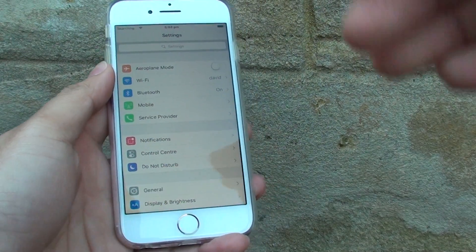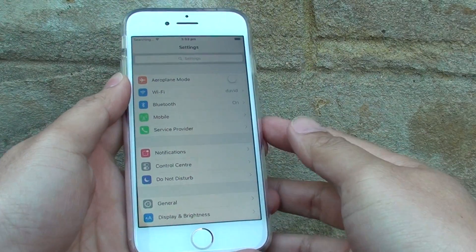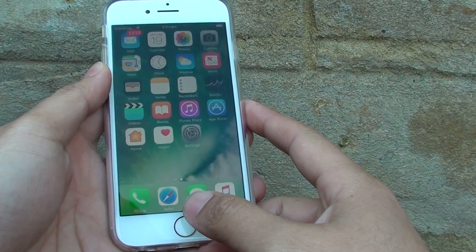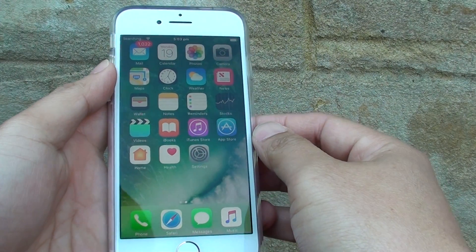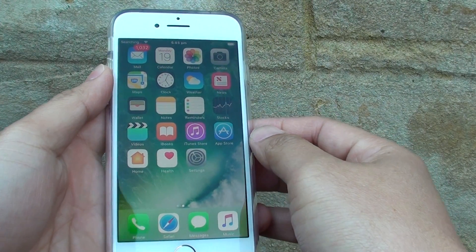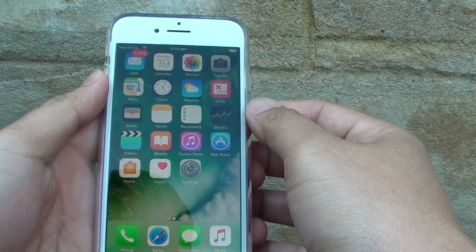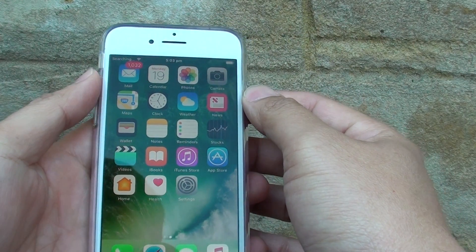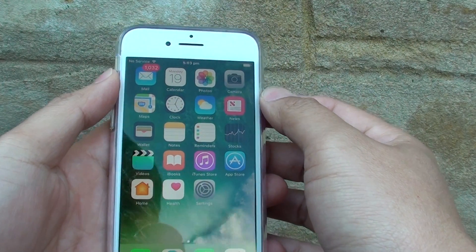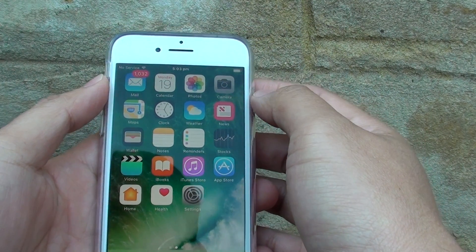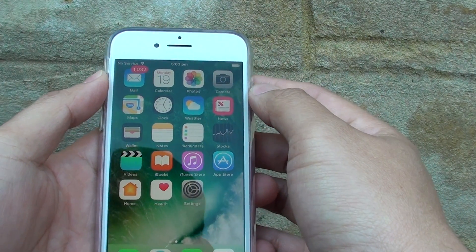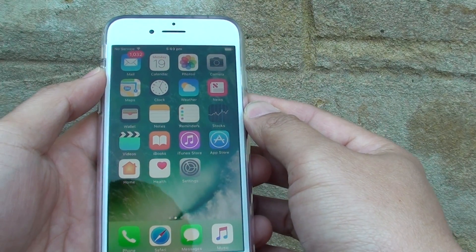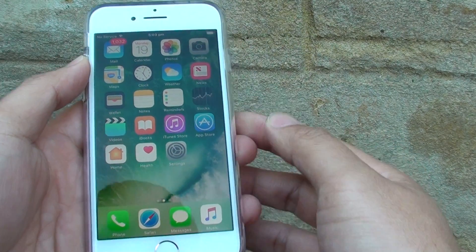How to enable or disable airplane mode on the iPhone 7. At nighttime when you sleep, it is best to put your phone on airplane mode, because with airplane mode on, all the Wi-Fi and data signal is switched off and you can sleep well and safe at night.